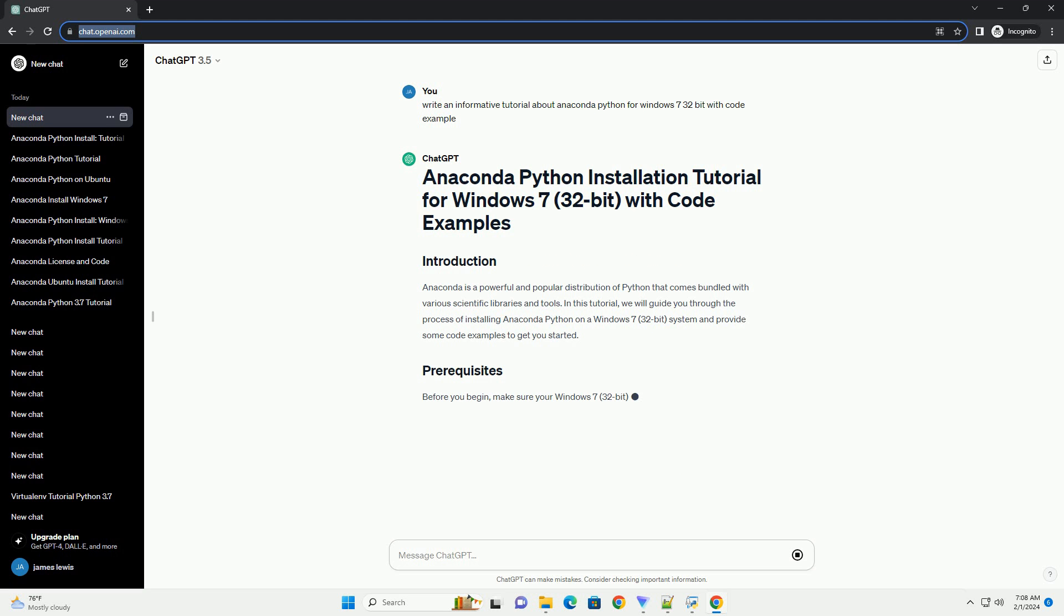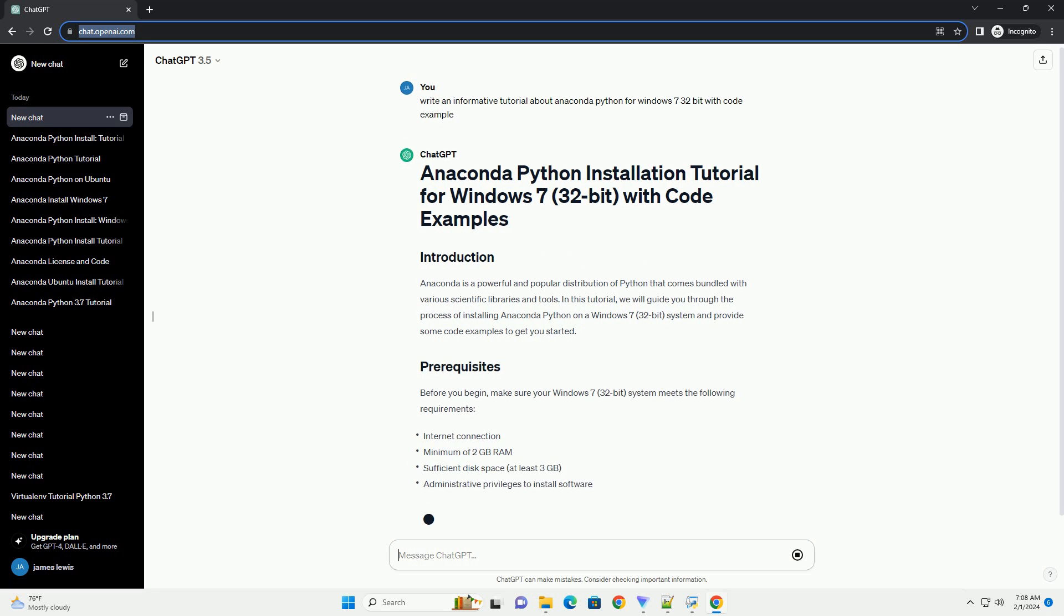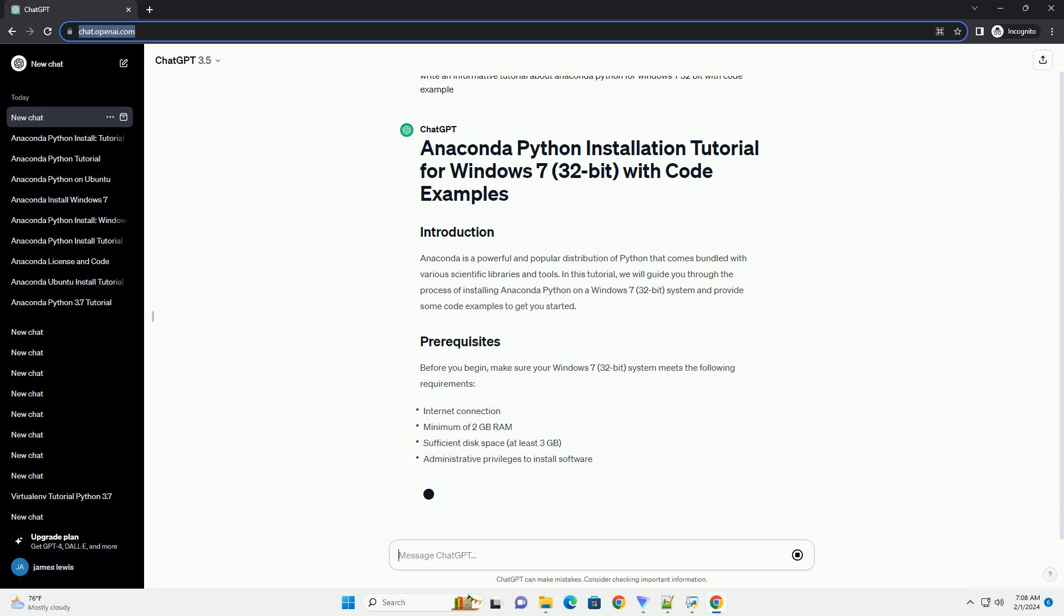Before you begin, make sure your Windows 7 32-bit system meets the following requirements.